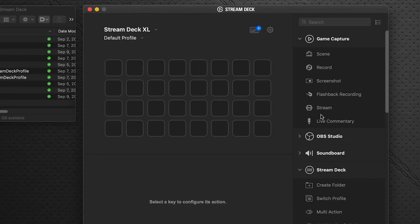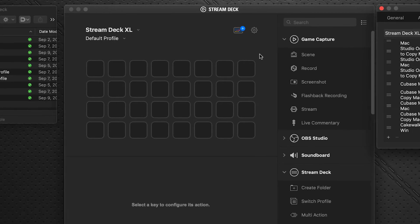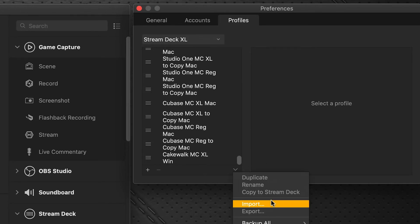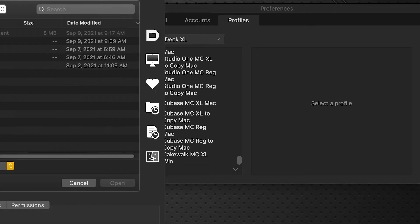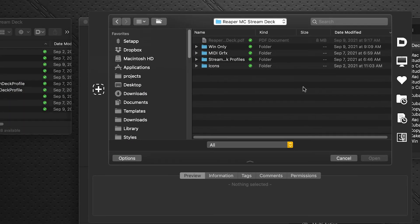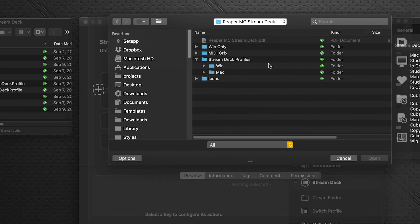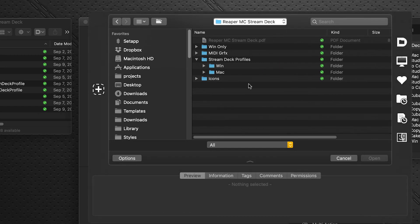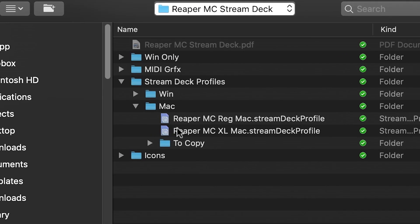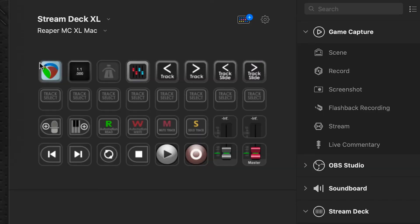Speaking of your Stream Deck profile, we're going to import those now as well. In your Stream Deck software, click on the gear icon. Under the Profiles tab at the bottom is a flyout menu - click on that and select Import. Navigate to your Reaper MIDI Controller Stream Deck downloaded folder, open up Stream Deck Profiles, Mac, and you'll see there's two profiles in this folder. One is for the regular 15-key device and one is for the XL device. Whichever device you are working with, that's what you'll select.